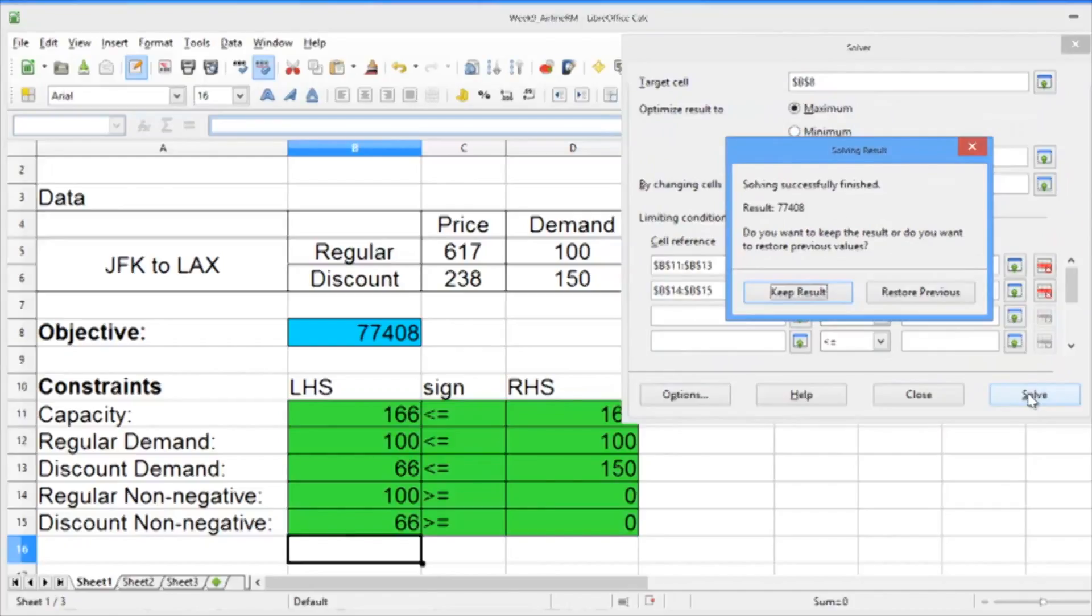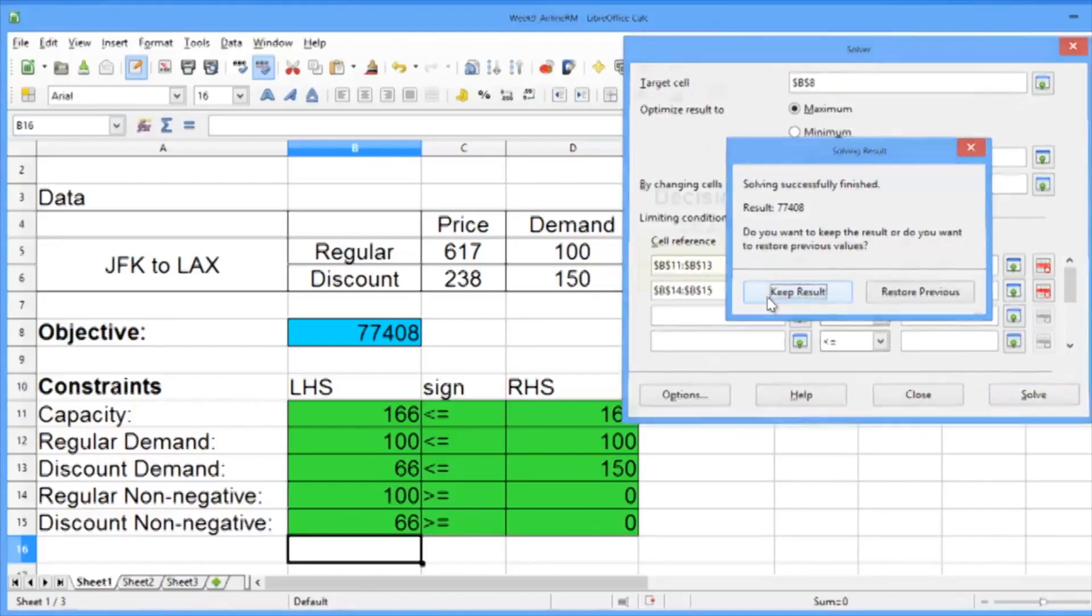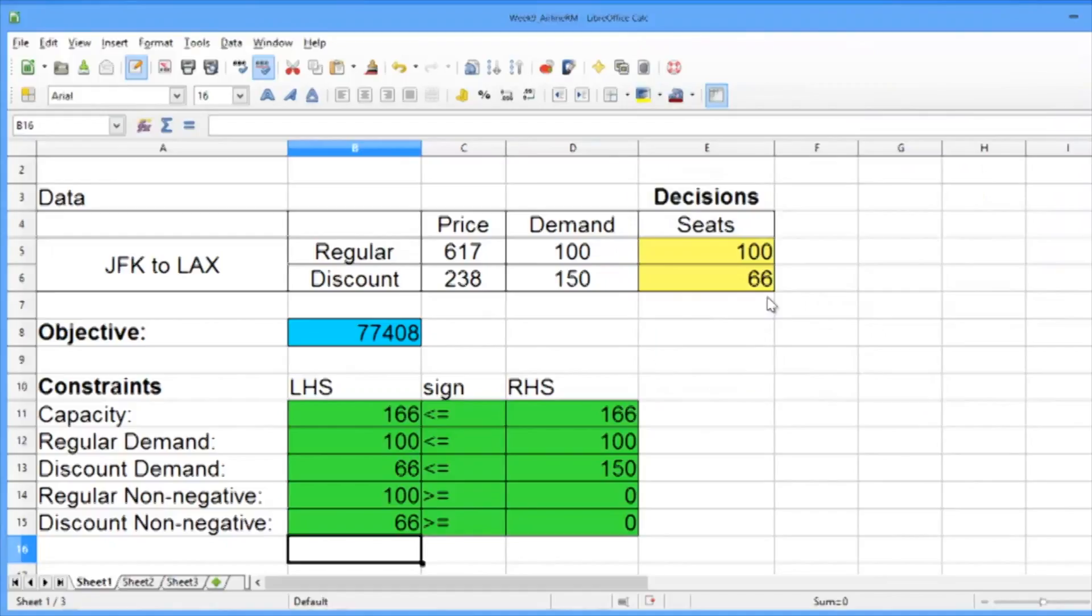The solving result should say, solving successfully finished result 77,408. This is the objective of our optimal solution and is the total revenue we get. Go ahead and click Keep Result.